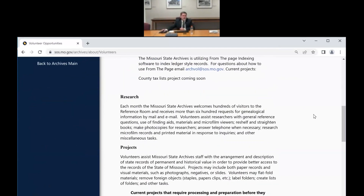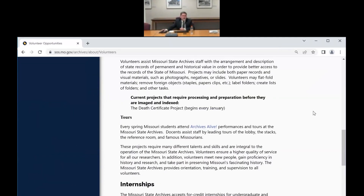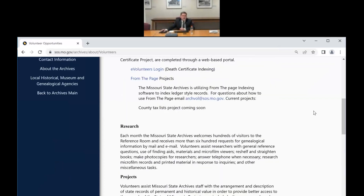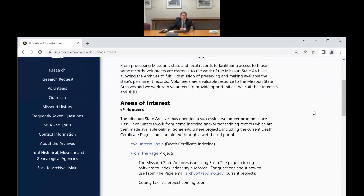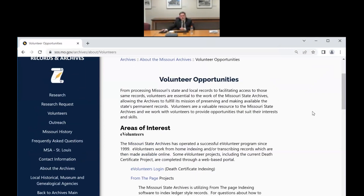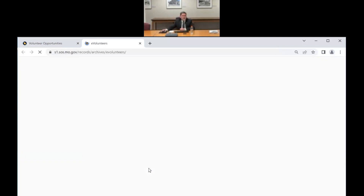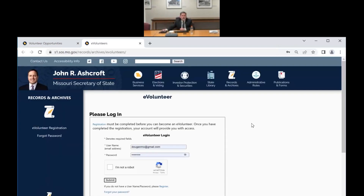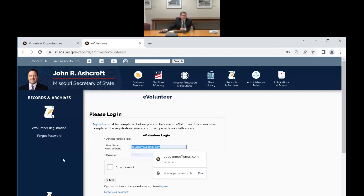The volunteer page has information about some of our other projects. We also have in-house volunteers who help with tours and those kinds of things. The Missouri State Penitentiary database is something you work on through spreadsheets emailed back and forth with Leanna, our e-volunteer coordinator. But when you're doing the death certificates, it's hosted on our website and you go through the e-volunteer login. You do have to create a login to be able to do the indexing.